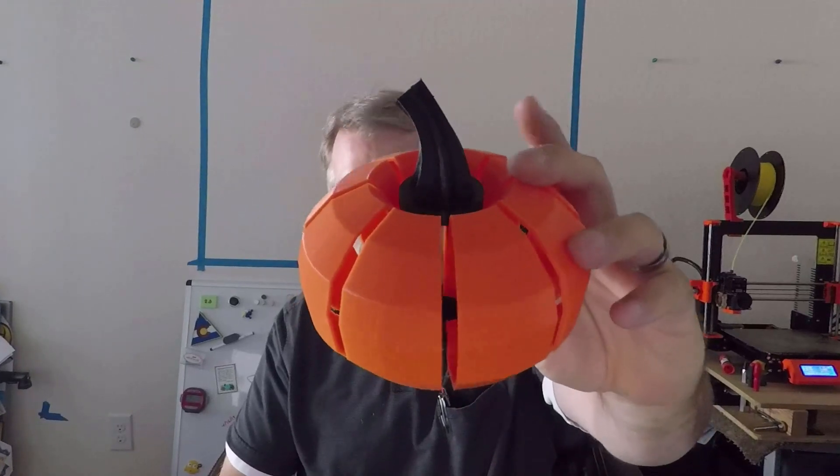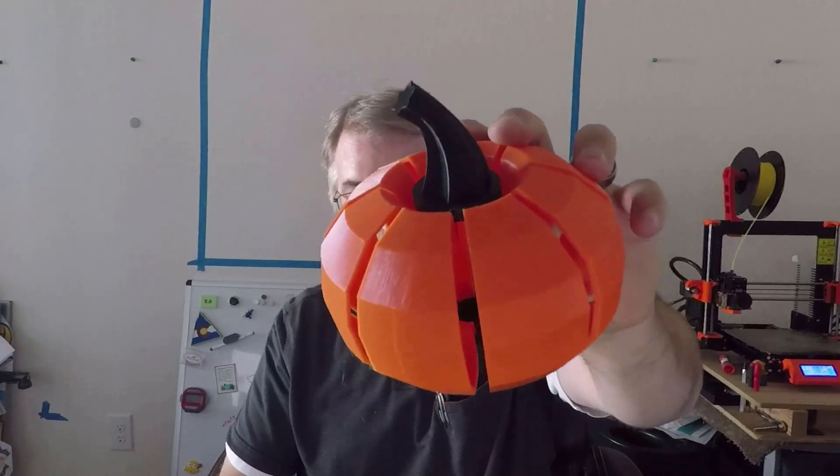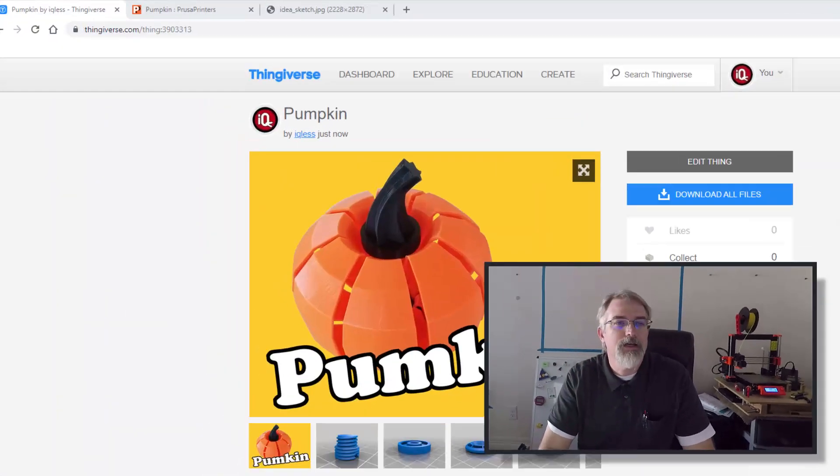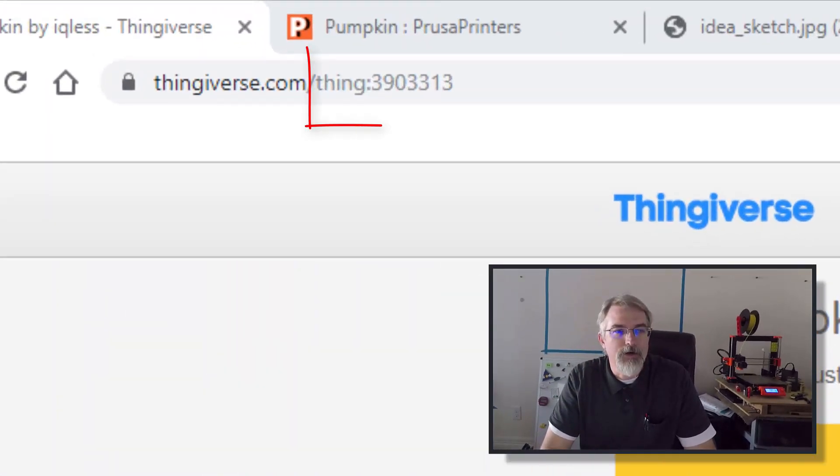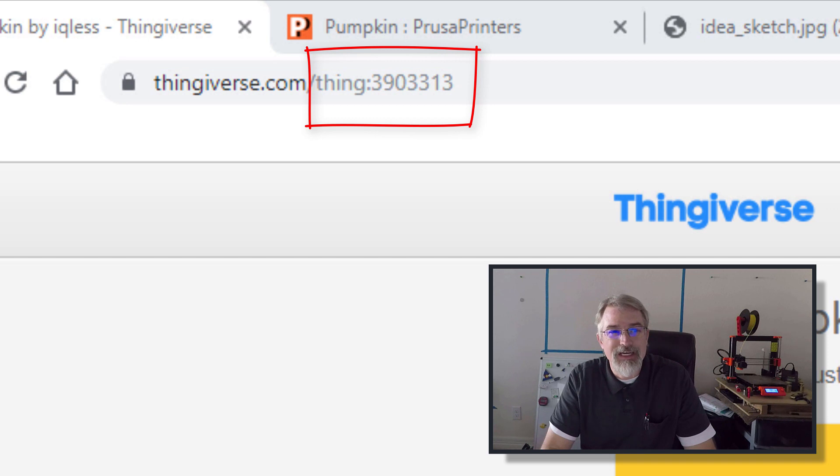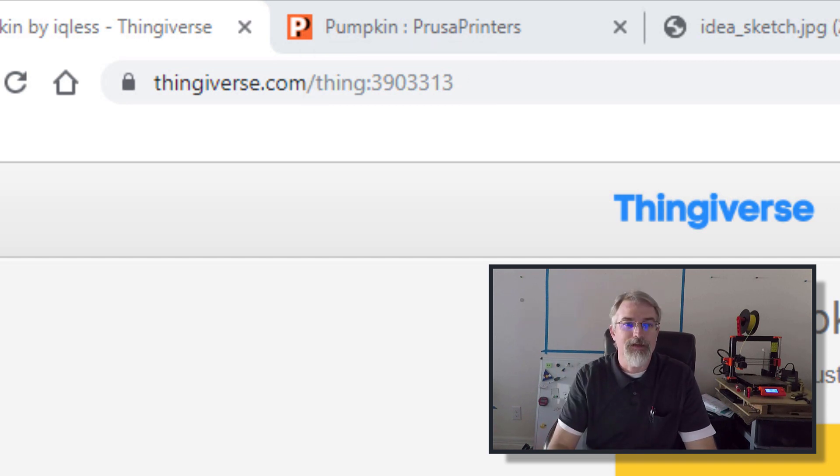I have a 3D printed pumpkin I made. Okay, first let me just show you where they are. I put them on Thingiverse and Prusa. So it's on Thingiverse, it's Thing 3903313. You can go there and download it.